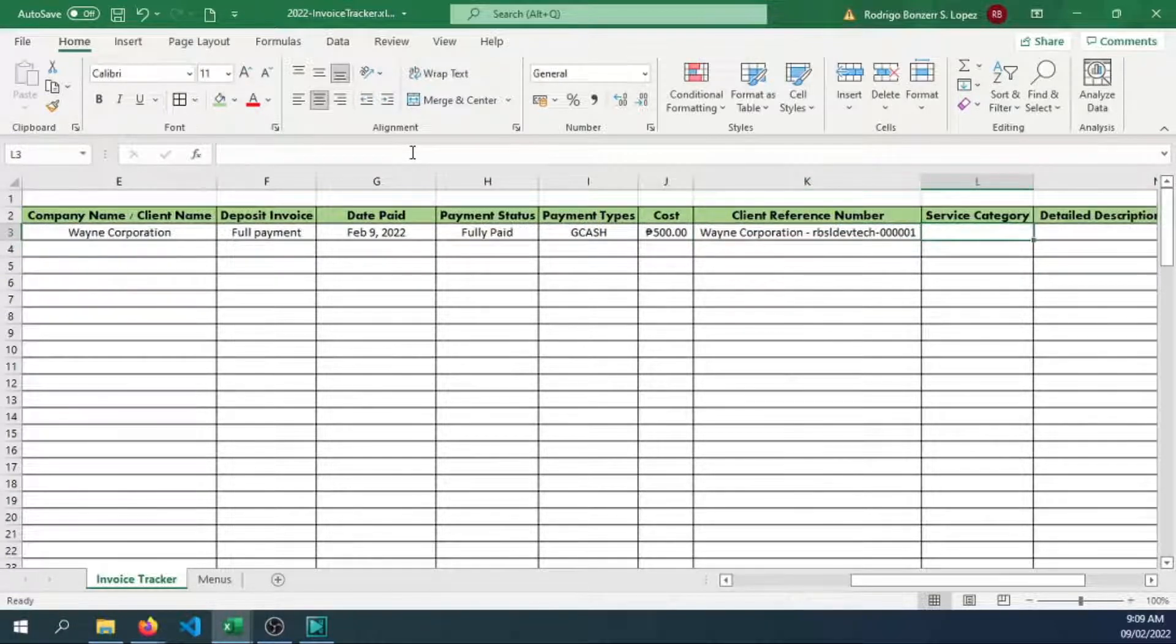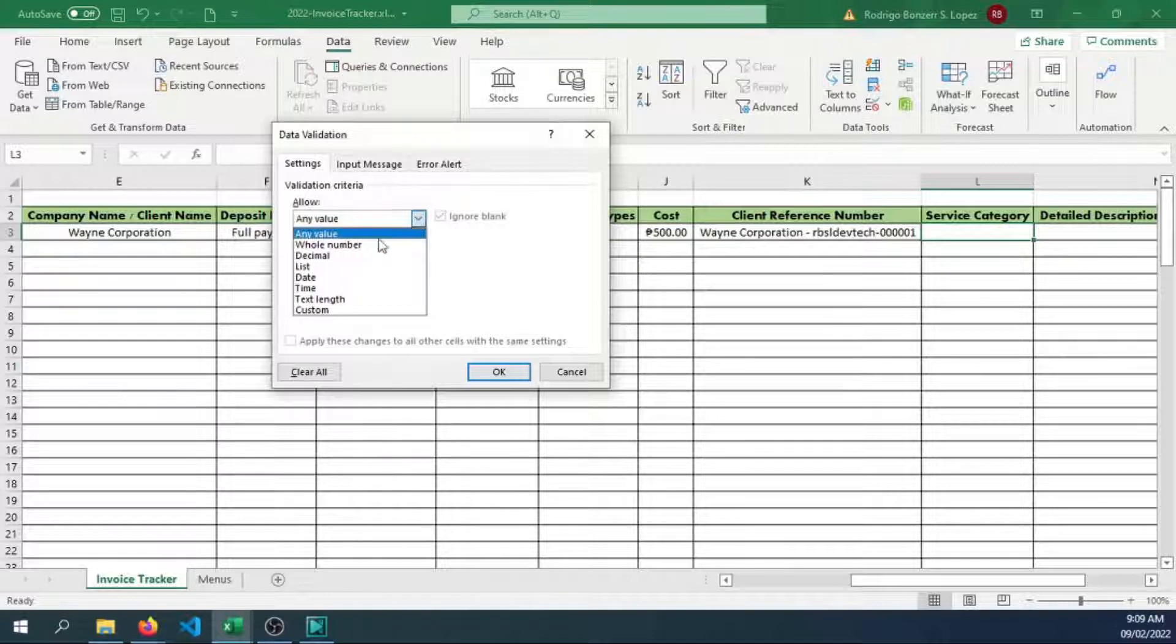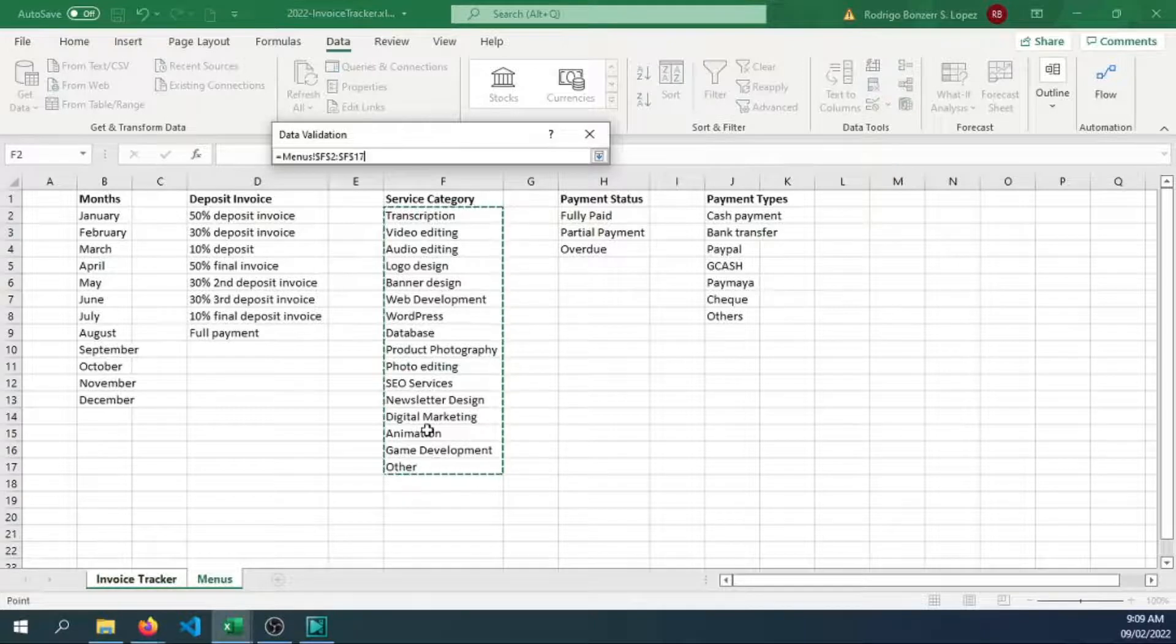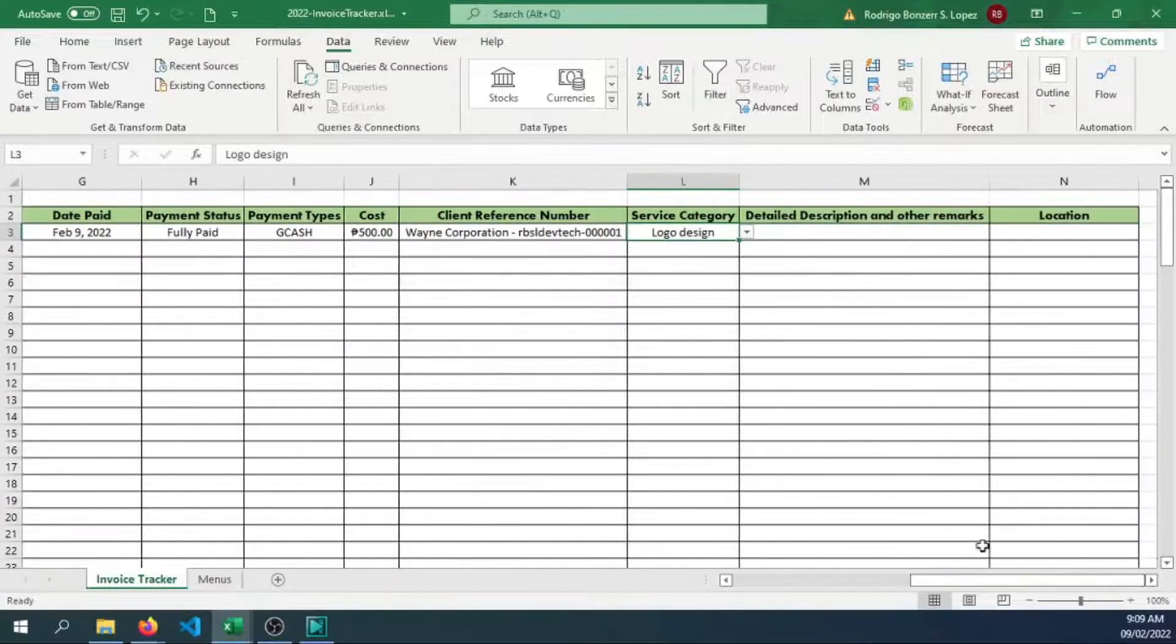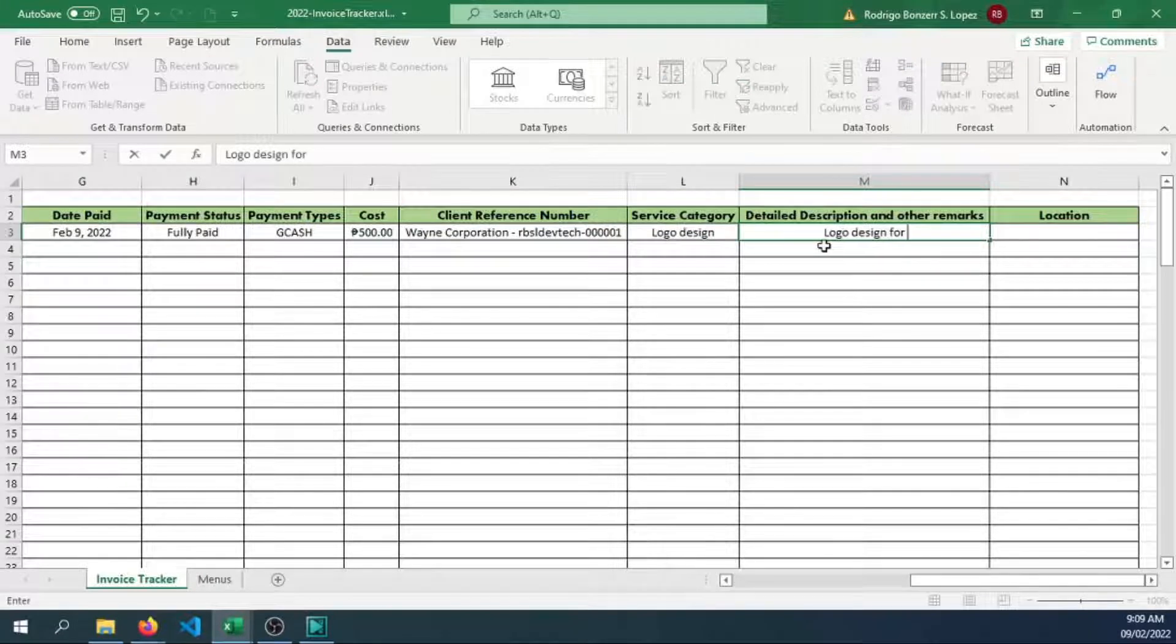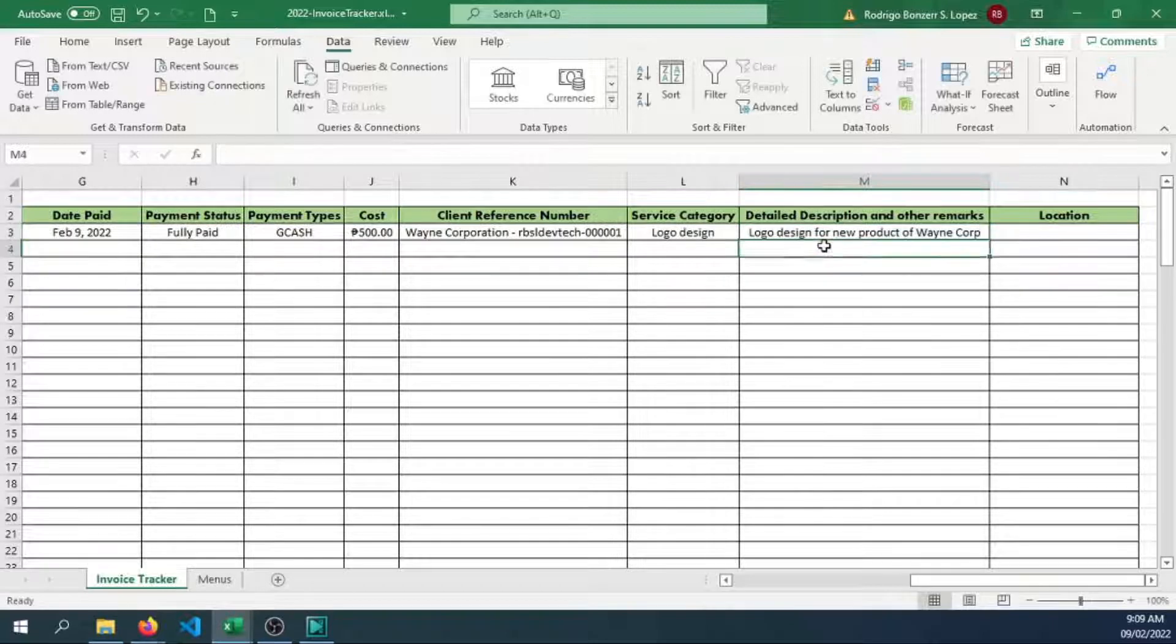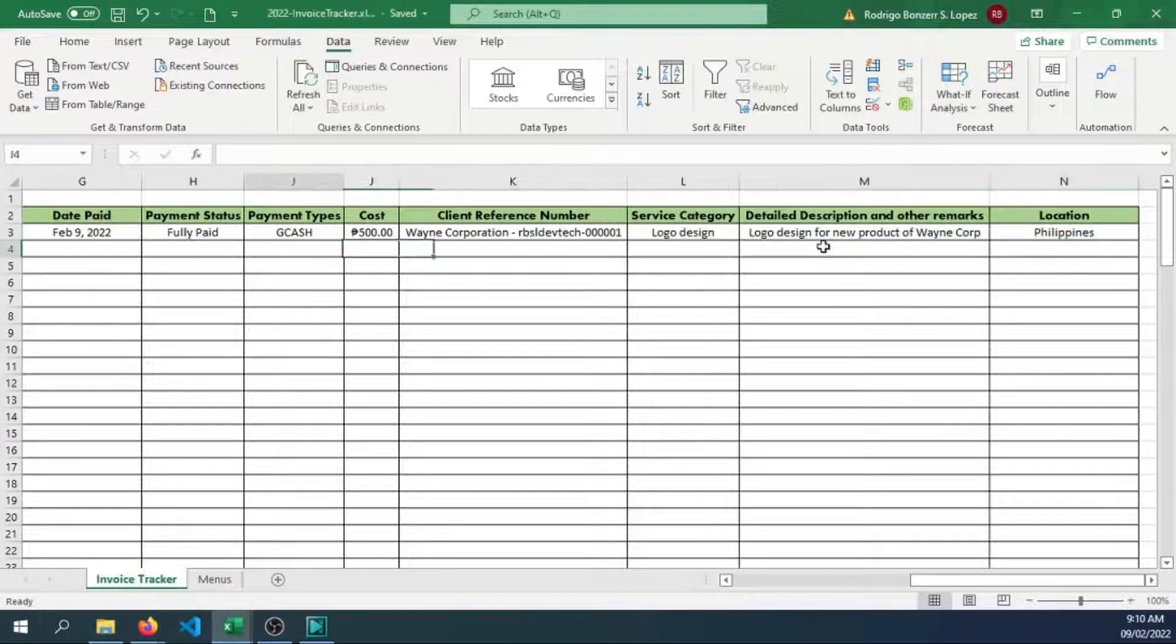Service category, same data. Let's add a data validation. Create a list. Get the list from our menus. You can add some more information here if you want. Logo design was the task they asked us to do. Logo design for new product of Wayne Corp. Let's say this is going to be in the Philippines. Let's save that.